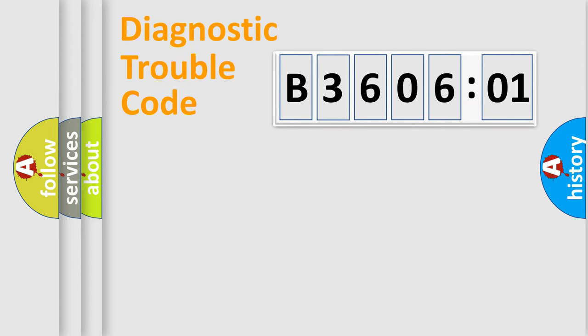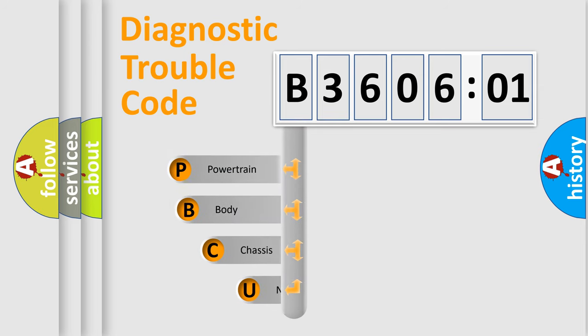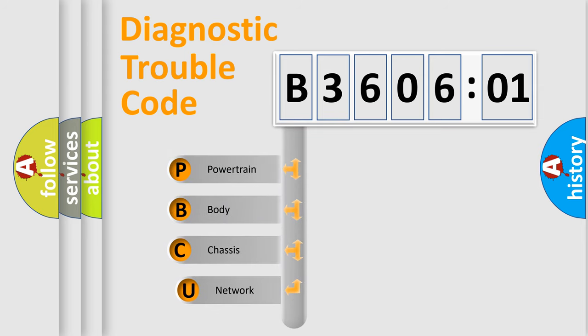First, let's look at the history of diagnostic fault code composition according to the OBD2 protocol, which is unified for all automakers since 2000.